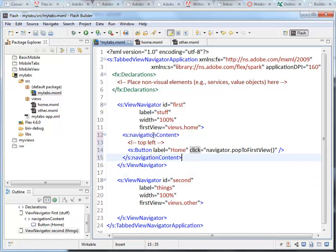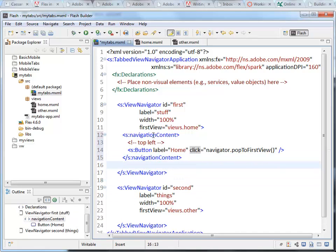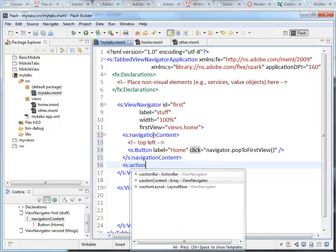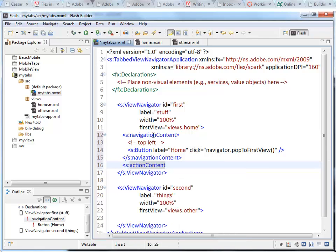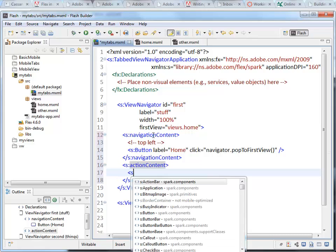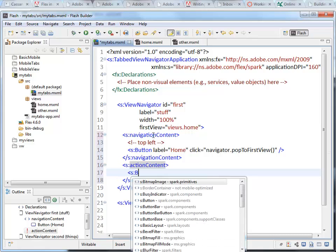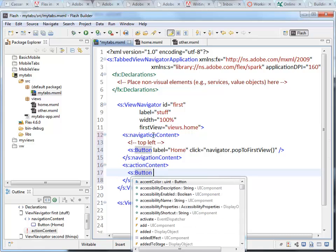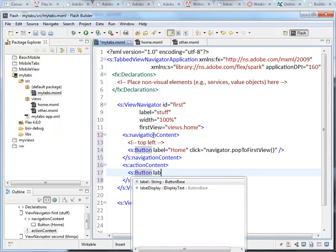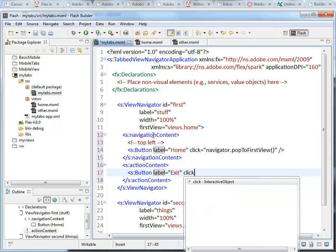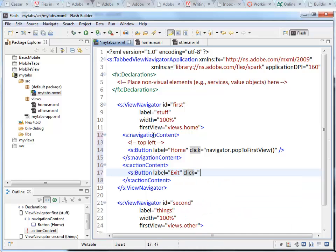So that is the button for this one. And then the navigation content. And the second part, the action content. There we are. Inside that, I'm going to place another button.